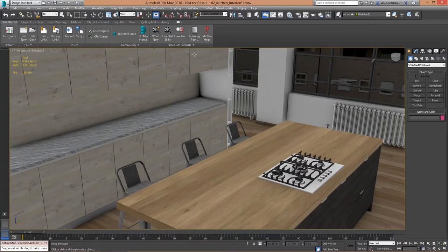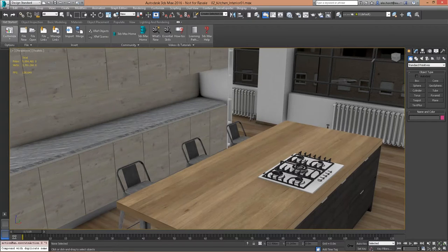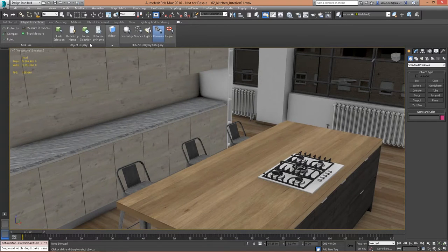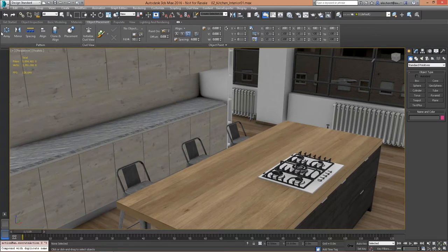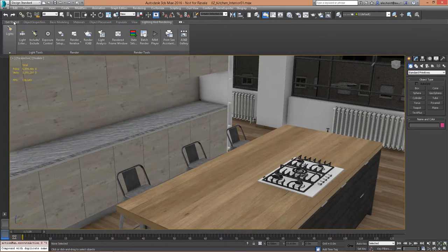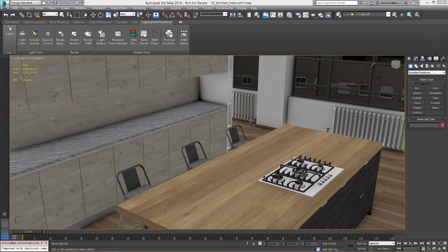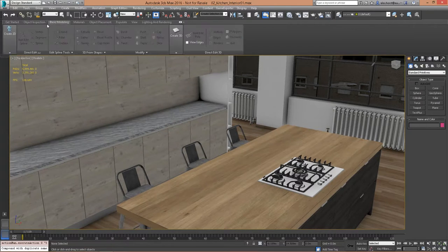The next new thing is the design workspace, visible in the top left corner. There's a new ribbon — I've switched to the design workspace from the default workspace. The ribbon guides you through importing geometry, doing measurement, setting units, basic modeling, setting materials, populating the scene with additional props and characters, and then into lighting and rendering. There's no new functionality here, but instead of searching through all the different menus, you have everything right at your fingertips.